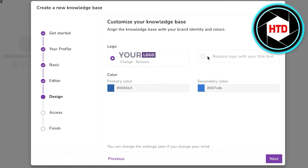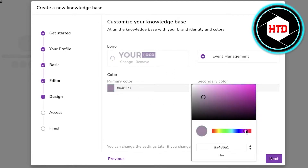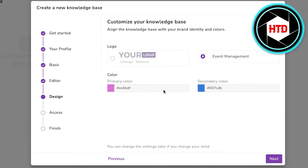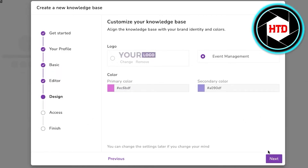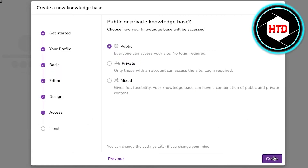Then you begin customizing your knowledge base. You can replace the logo with simple title text, choose the primary color to represent your business, and also select a secondary or complementary color. Pick out any two colors of your choice and click on next.